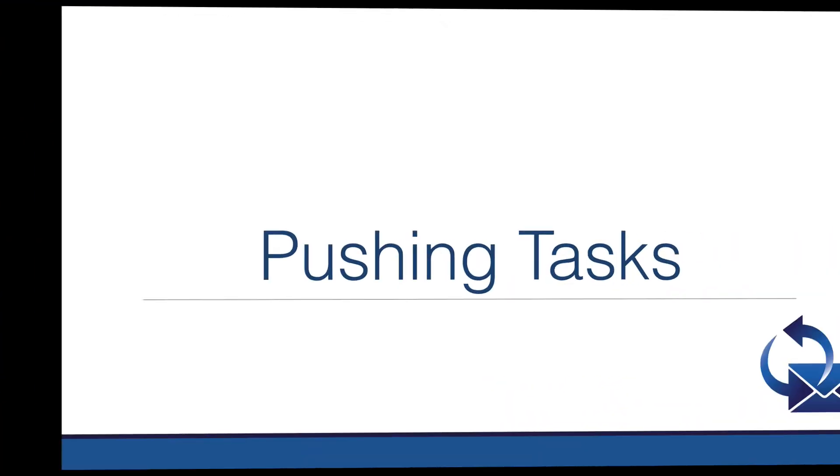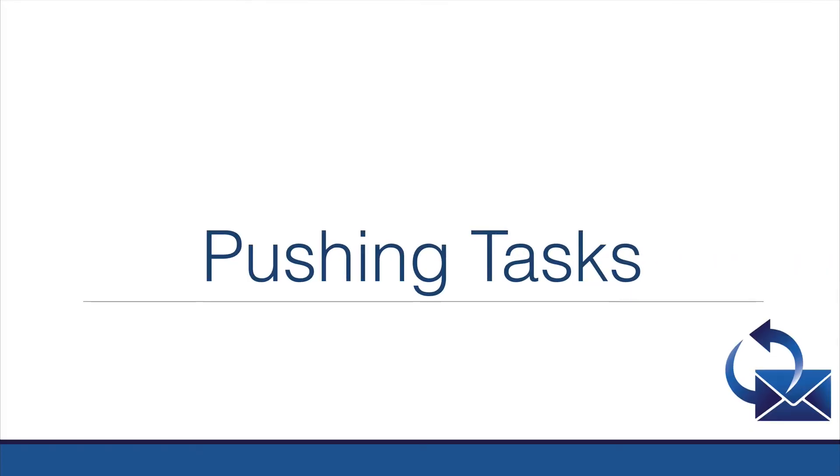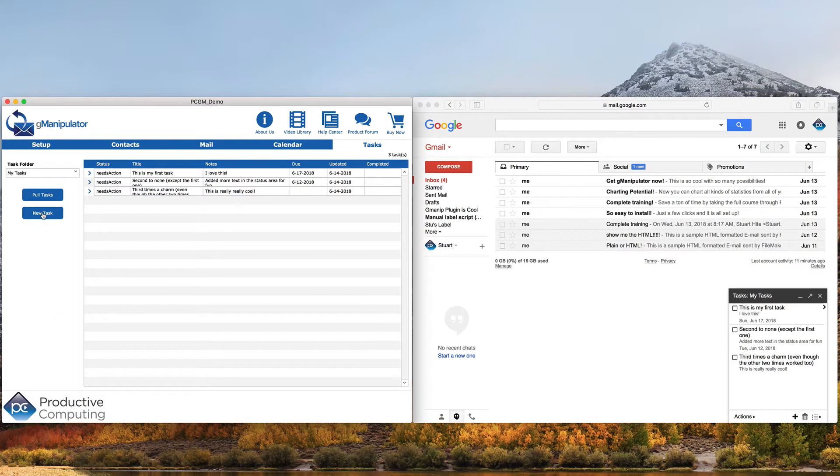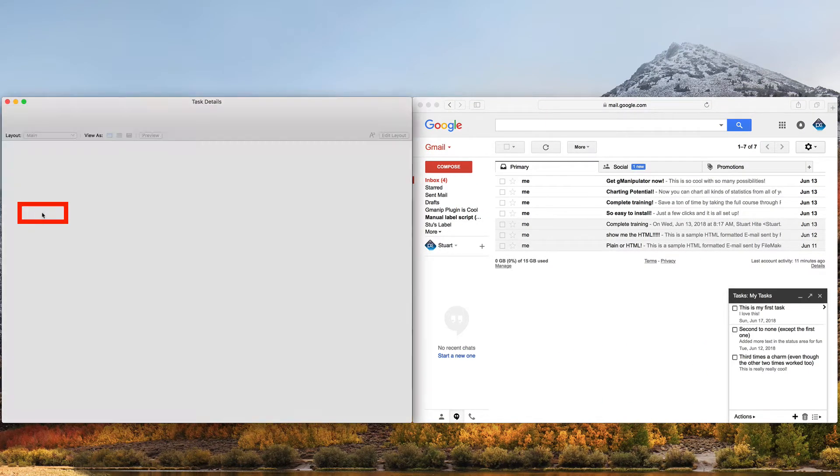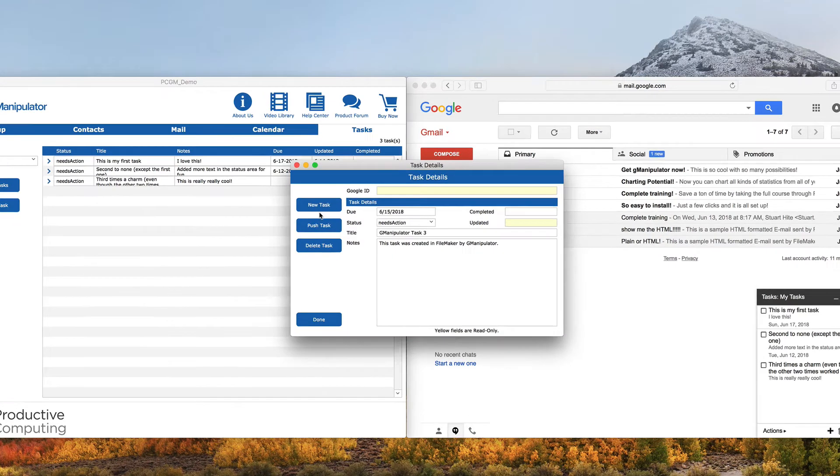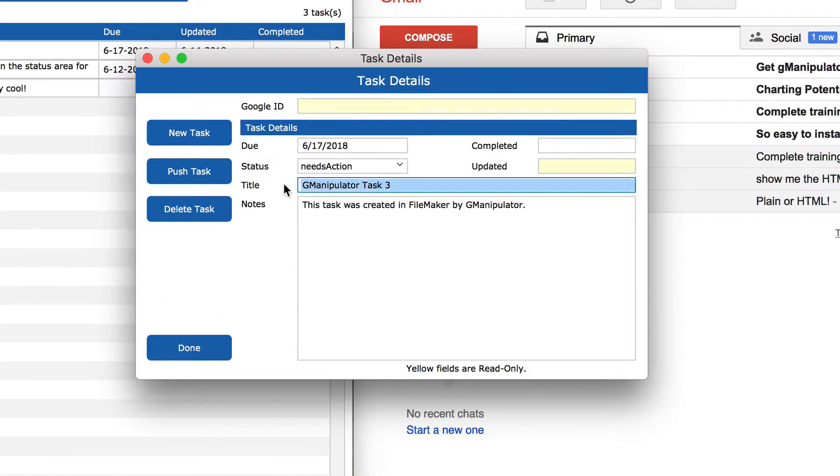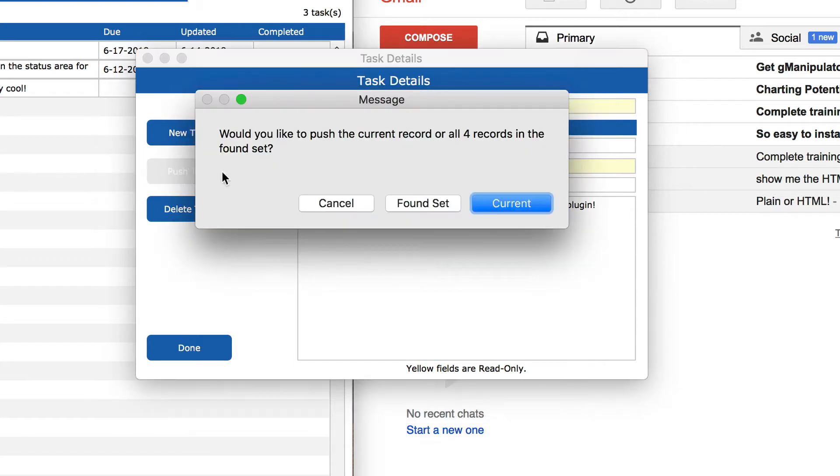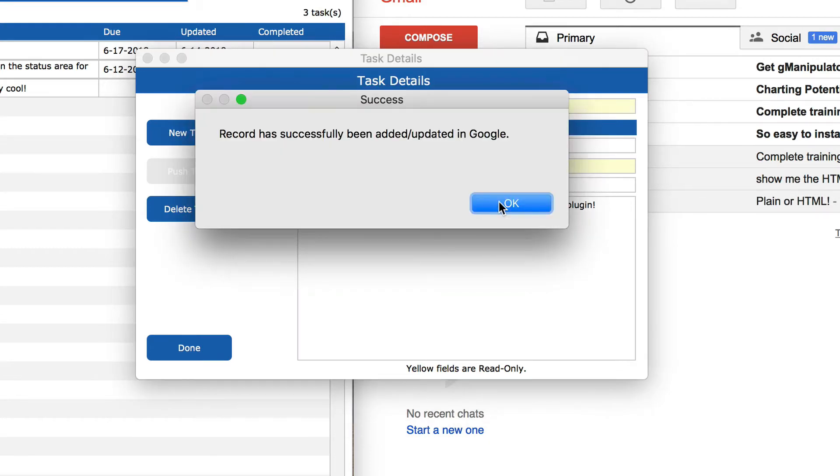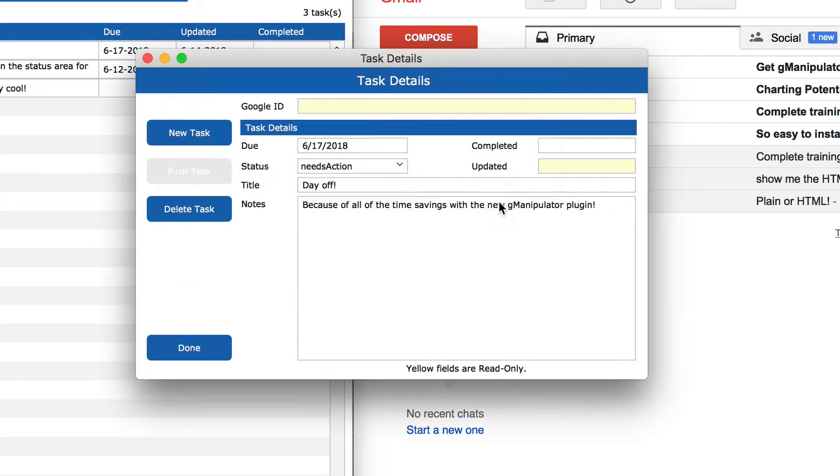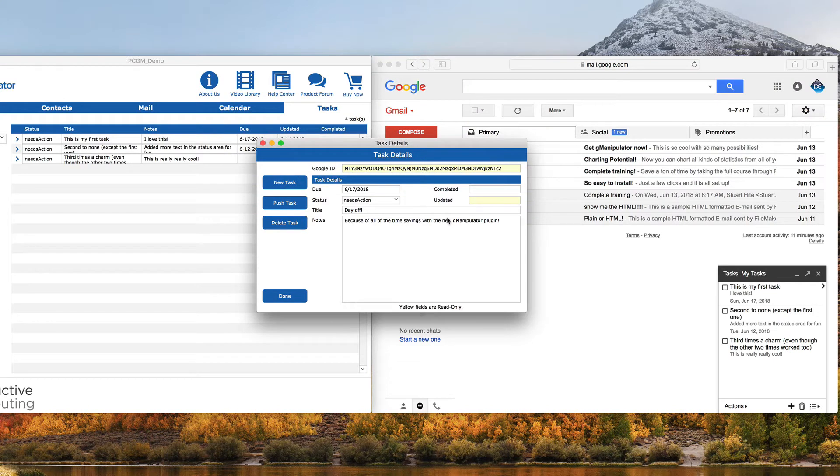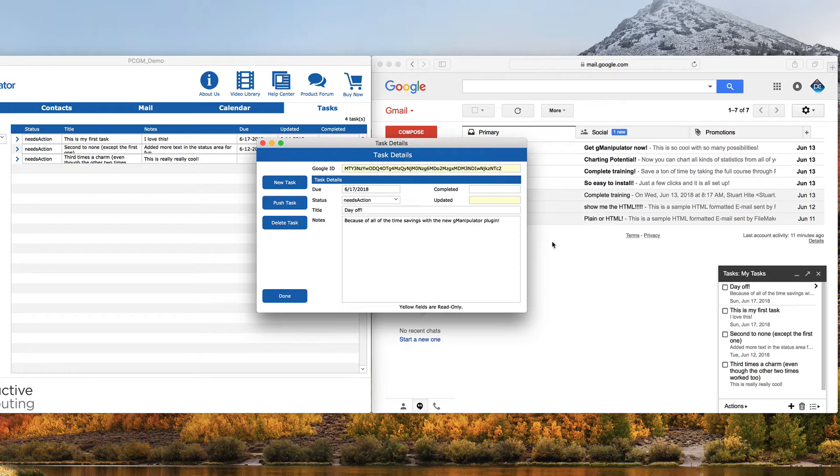Now let's see an example of pushing from FileMaker to Google. We can create a new task in FileMaker by clicking the new task button, adding the due date, title, and some notes. When we click the push task button, we again have a choice of pushing the found set or just the current record. We will choose the current record and get the confirmation screen. In this instance, we only had to wait 15 seconds for Google to auto refresh and see it has been pushed correctly.